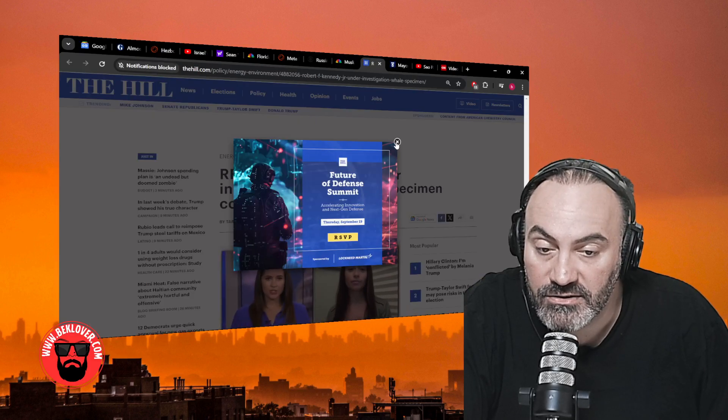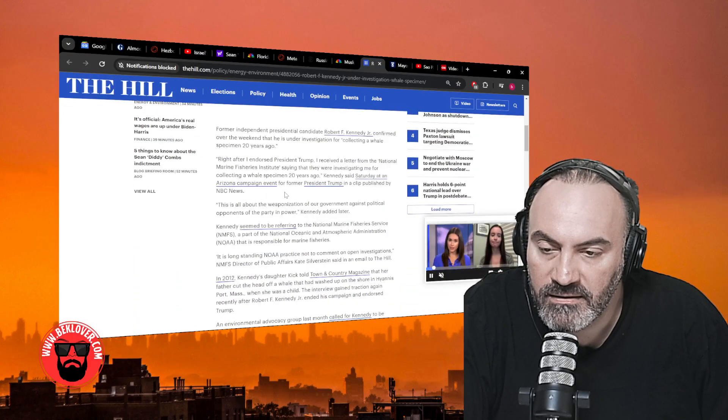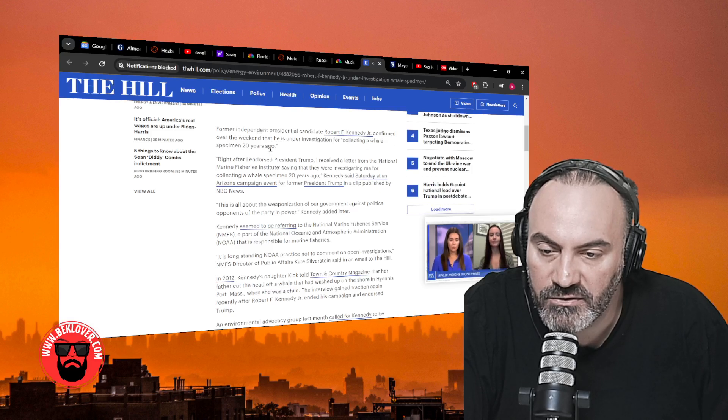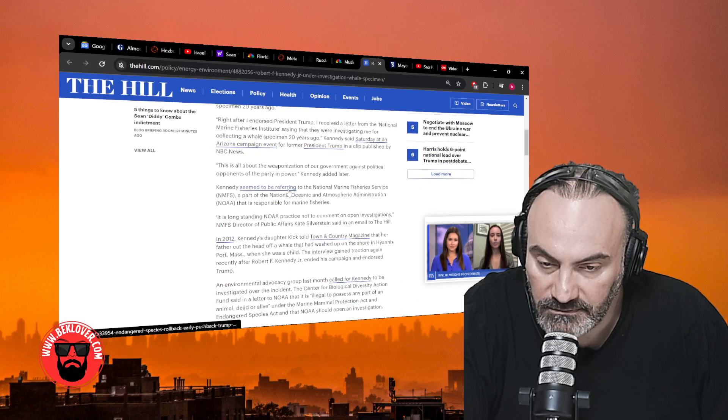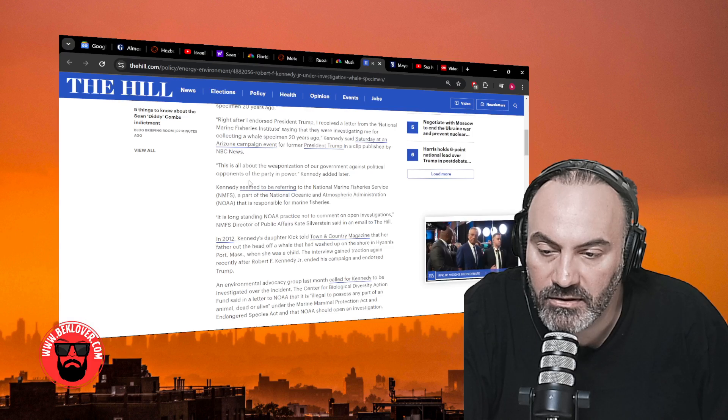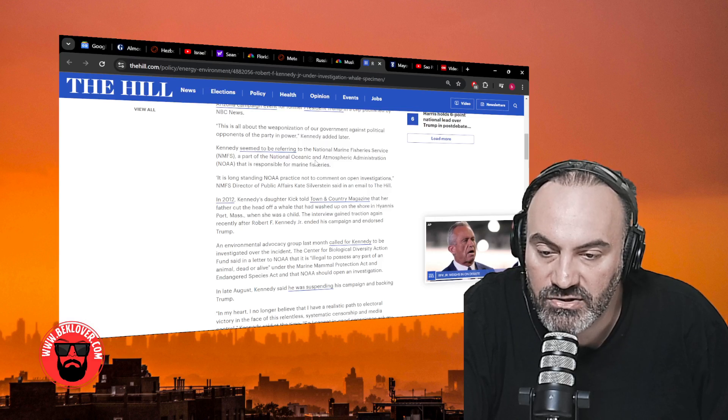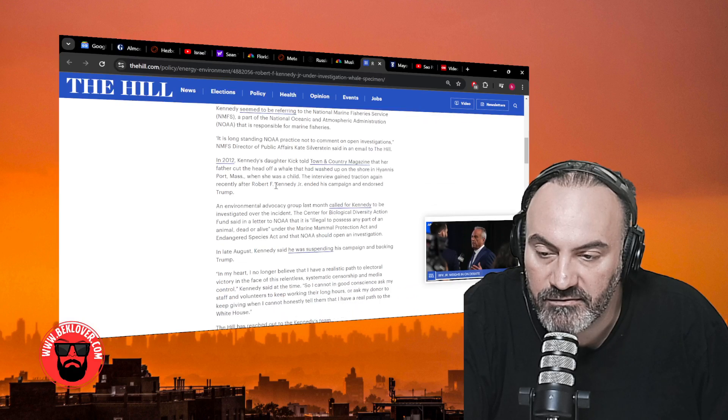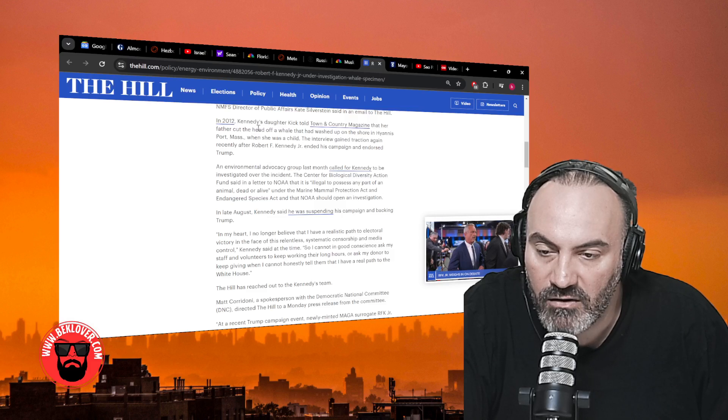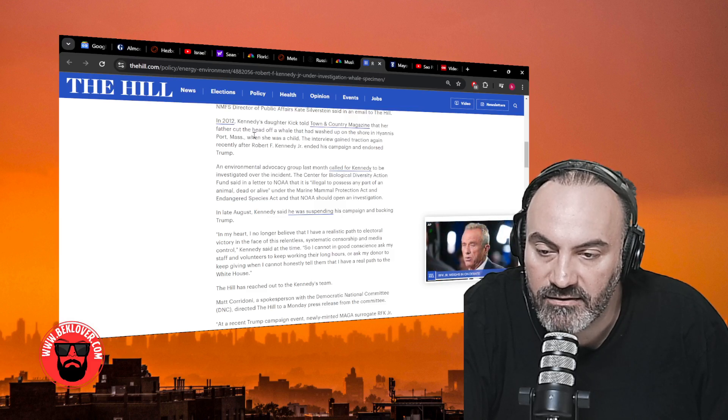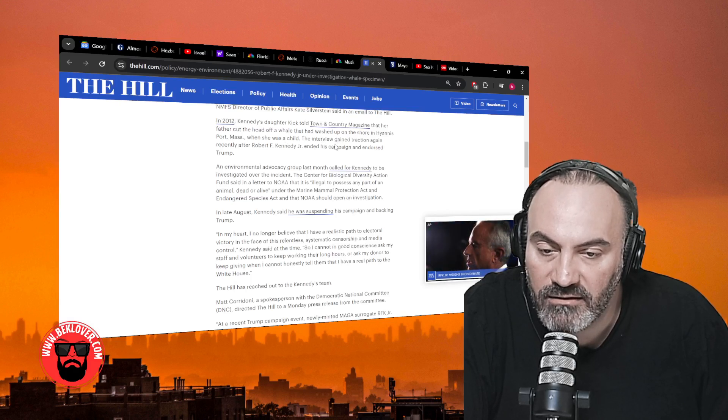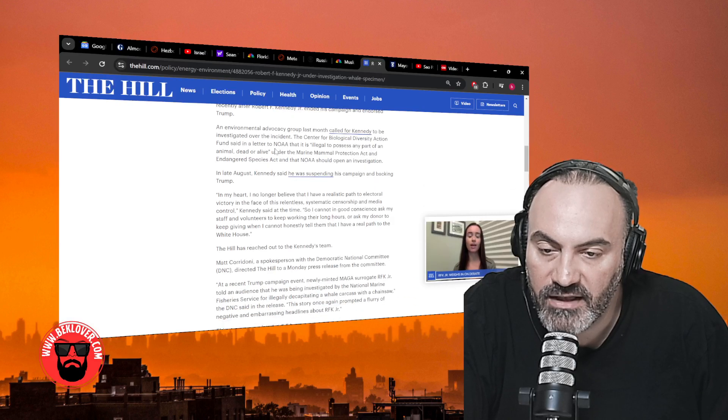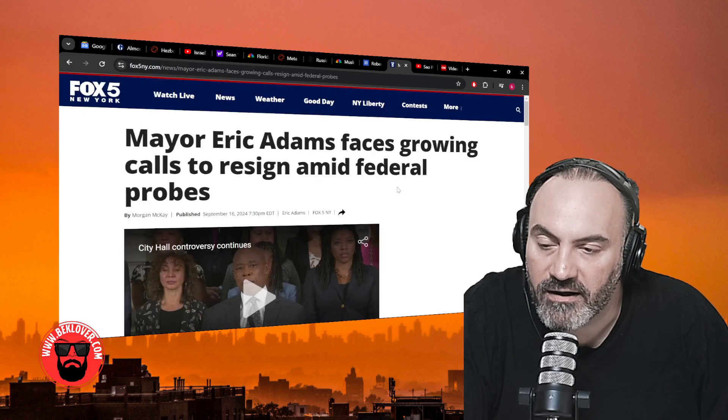RFK Jr. confirms he's under investigation for a whale specimen collection. Former independent presidential candidate RFK Jr. confirmed over the weekend that he's under investigation for collecting a whale specimen 20 years ago. 'This is all about the weaponization of our government against political opponents of the party in power,' Kennedy added later. Kennedy seemed to be referring to the National Marine Fishery Service, a part of the National Oceanic and Atmospheric Administration that is responsible for marine fisheries. In 2012, Kennedy's daughter Kick told Town and Country magazine that her father cut the head off a whale that had washed up on the shore in Hyannis Port, Massachusetts, when she was a child. What does this have to do with anything? No, it's targeting, and the whale was already dead.